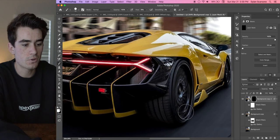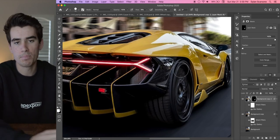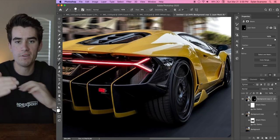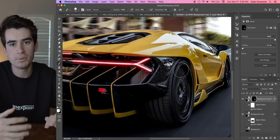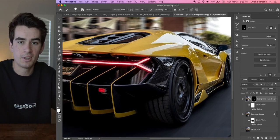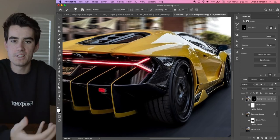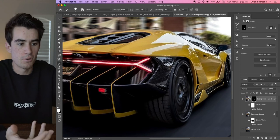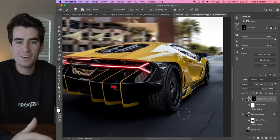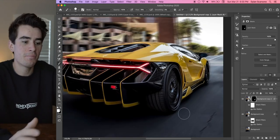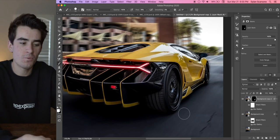So essentially what you'll end up with at the very end of this is a composite of a bunch of different layers of the same image, but different things are happening on each layer. And that's what's going to give you this nice looking motion blur effect. Cool, so I'm not going to do it here for the sake of time, but in principle that's the same thing you would do for the front wheel.